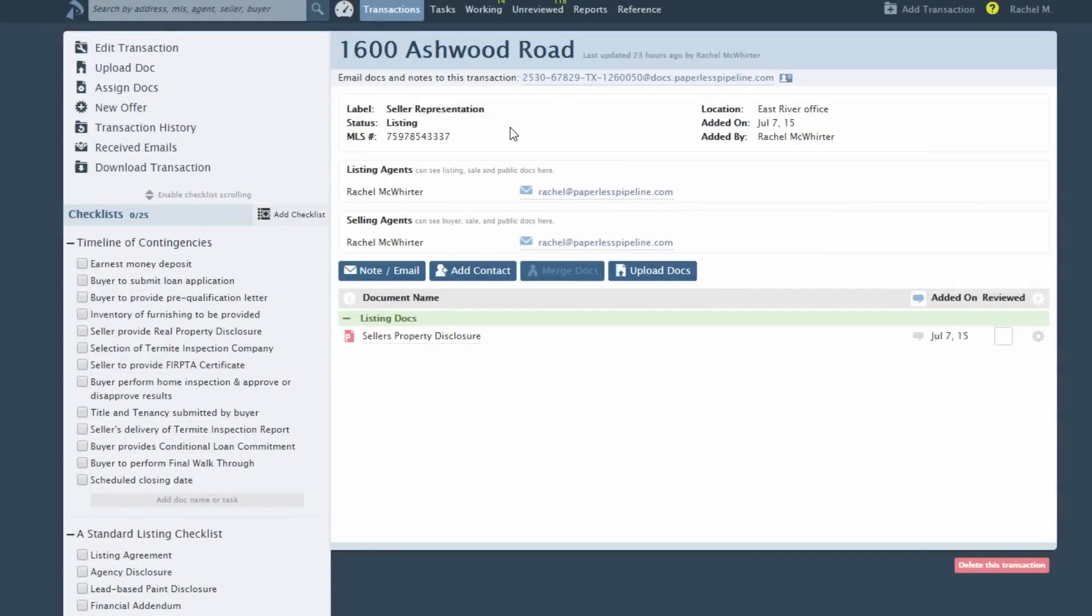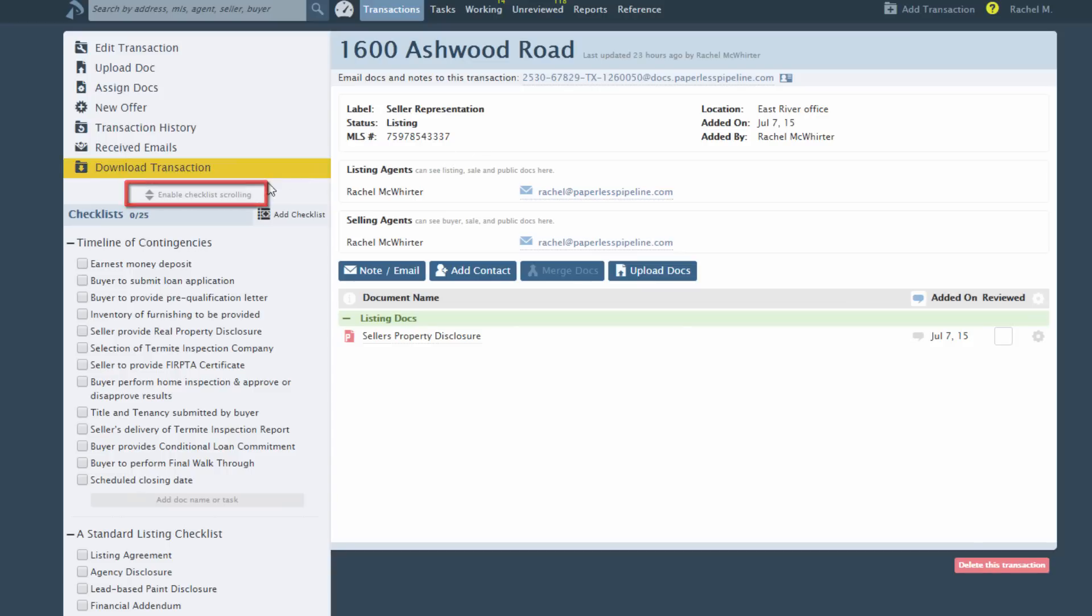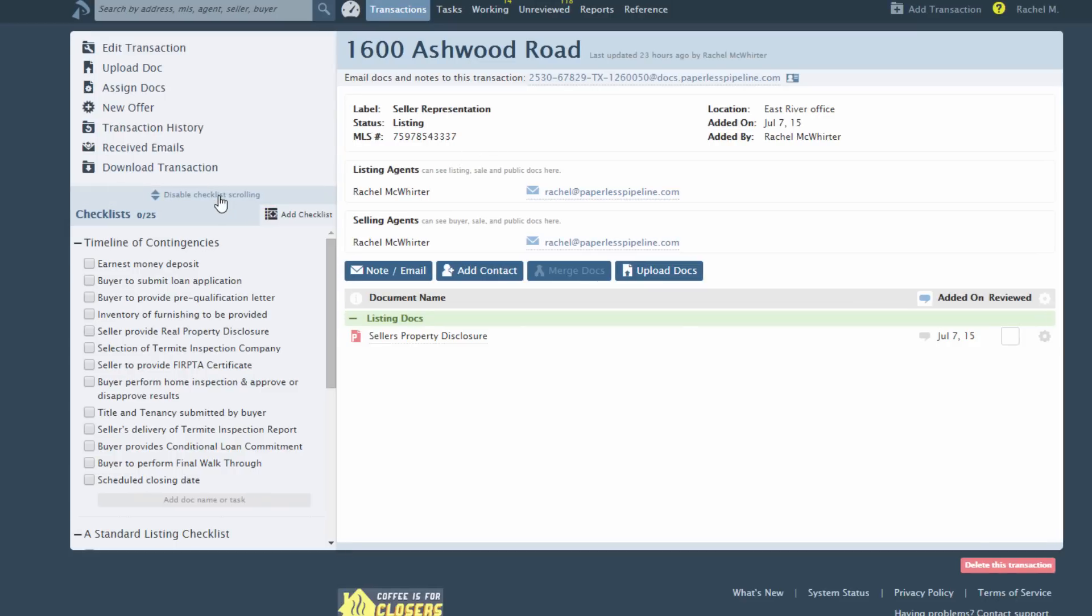Make the system readily identify the checklist task that corresponds to a document you are working on. This feature works best when checklist scrolling is enabled. To enable scrolling of checklists, open any transaction and click Enable Checklist Scrolling. You only need to do this once.